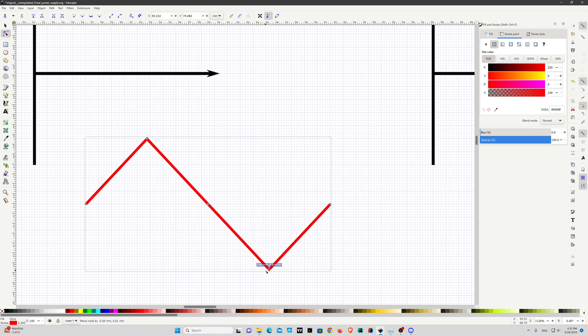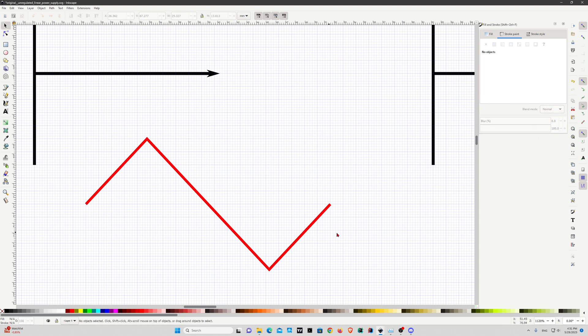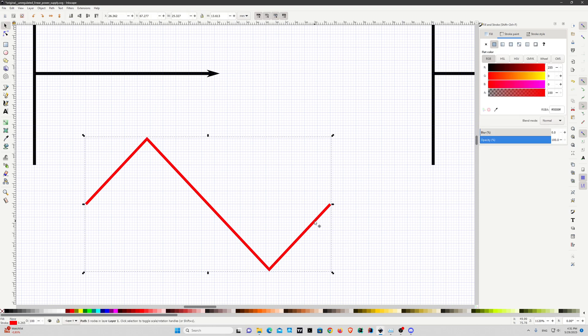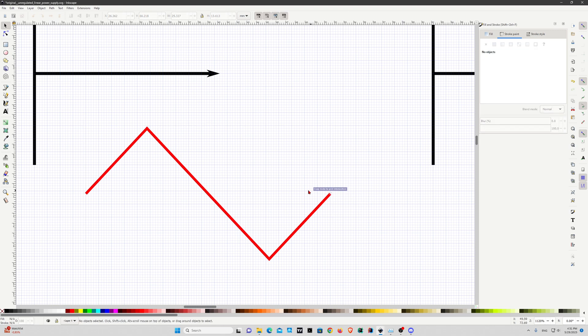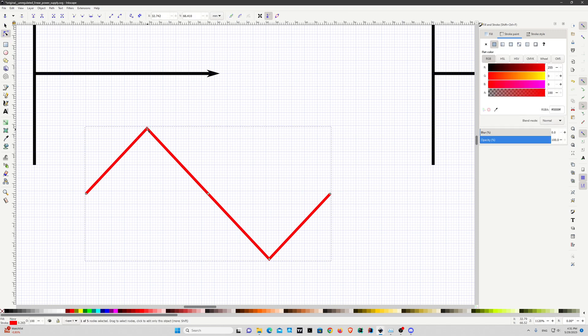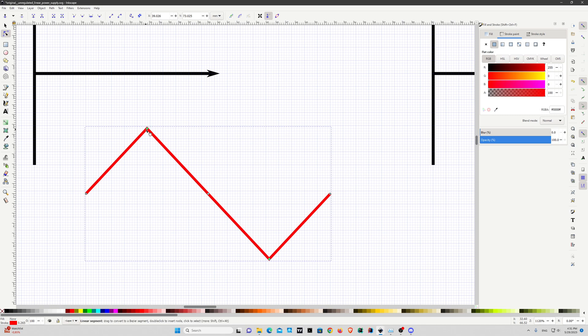This looks fine, now we have kind of a triangle waveform. What we need to do is select this node and this one while holding shift. You can also do this individually to every node that you want. The trick is you have to find this button.